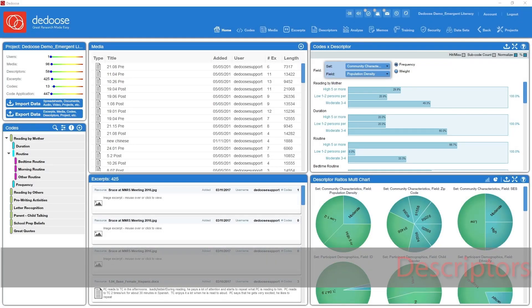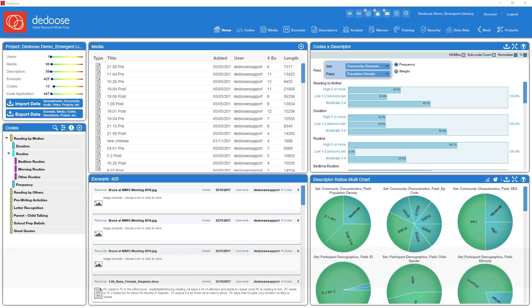Dr. Lieber here to talk about descriptors. This is one of the elusive parts of Dedoose and indeed a unique architectural feature in Dedoose.